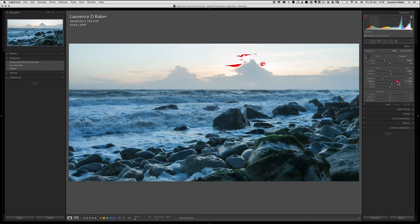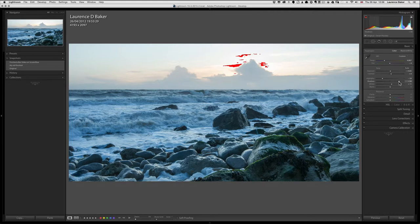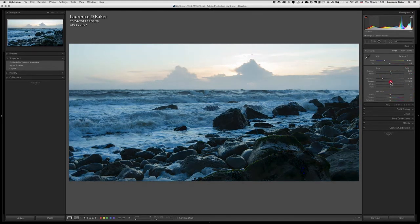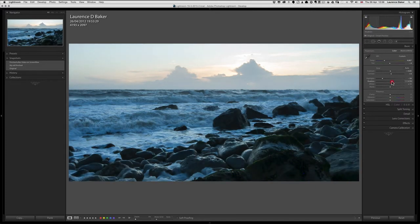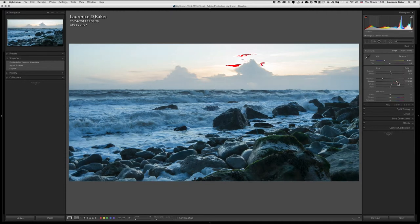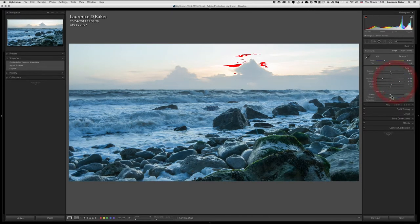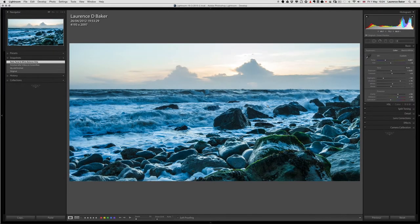Shadows — moving it to the right will bring the shadows back in. I don't want it too bright but I don't want it too dark either. With J on I can see I've hardly got any clipping — if I bring it the other way you can see the blue clipping showing up. I have J on a lot; it really helps.